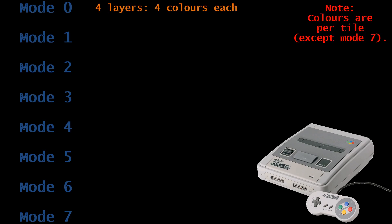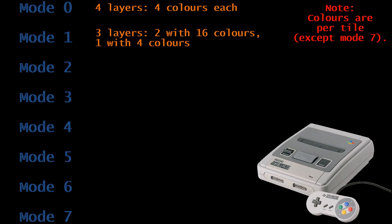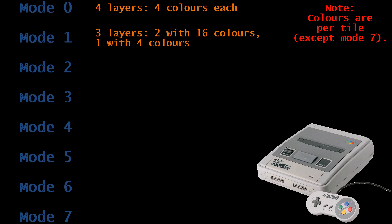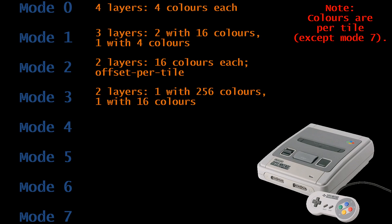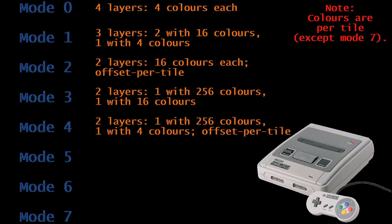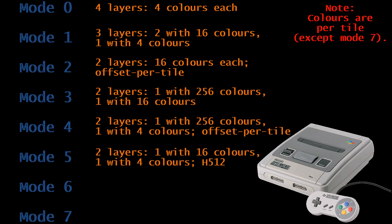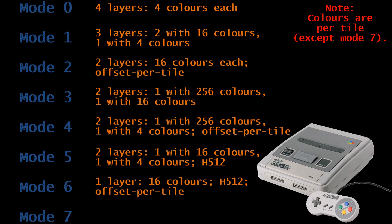Mode 0 gave you the most number of layers — which was 4 — but had a limited colour palette. Mode 1 was probably the most common mode, as it gave you three layers and a nice amount of colours to work with. Mode 2 was like mode 1, except it sacrificed a layer in order to provide offset per tile. Mode 3 gave you two layers, but one of them had the most amount of colours available, so it was often used to display high quality images and cutscenes. Mode 4 was like mode 3, except the amount of colours on the second layer was reduced in order to provide offset per tile. Mode 5 had two layers that were very limited in colours, but was one of the SNES's high resolution modes.